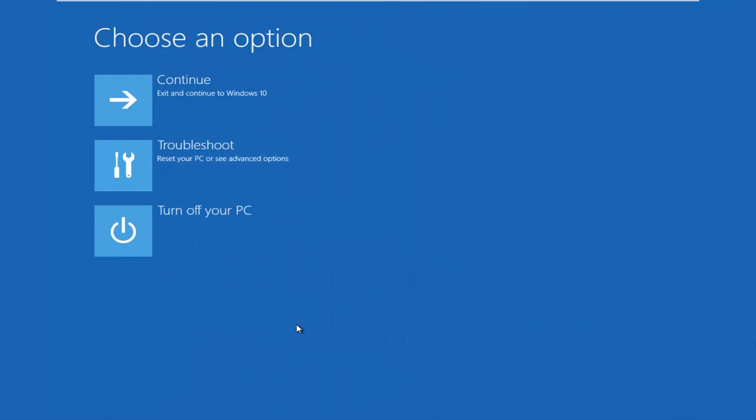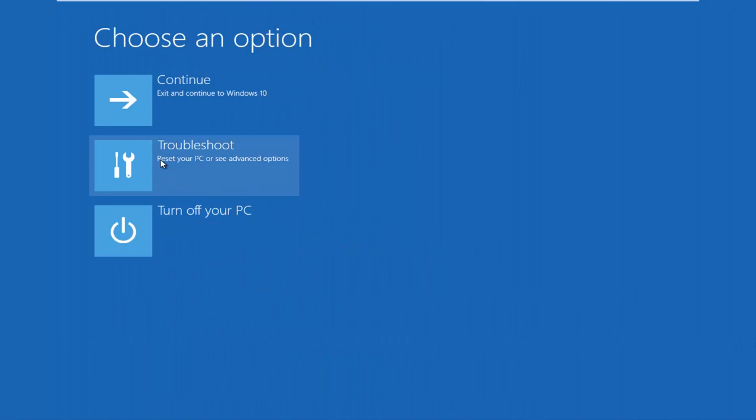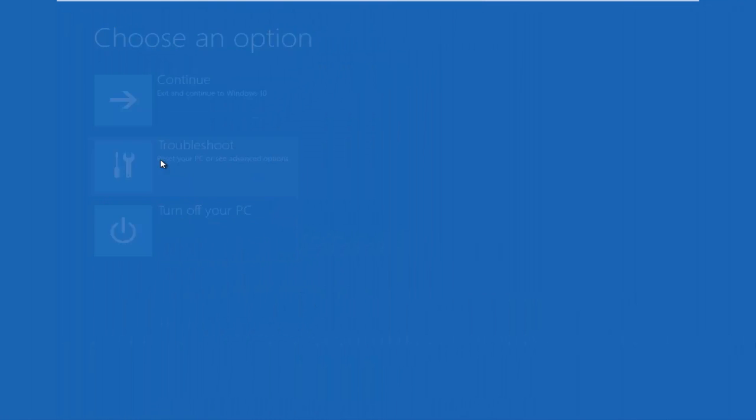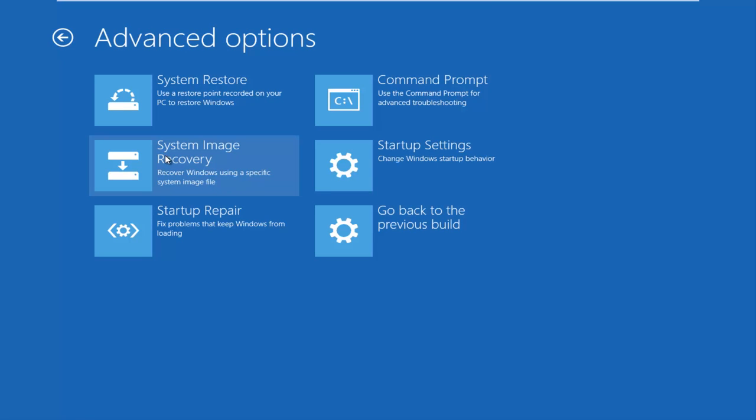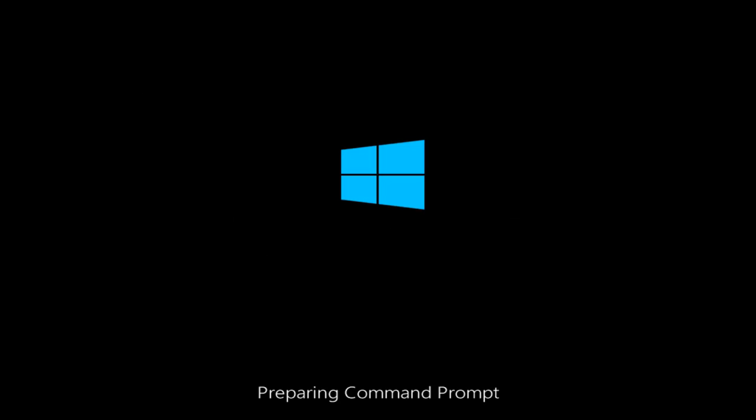And so what you want to do first is left click on the Troubleshoot tile and then you want to left click on Advanced Options and then finally select Command Prompt at the top right. And just be patient, this will take a moment.